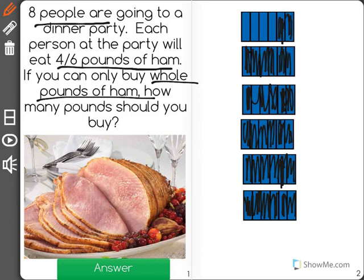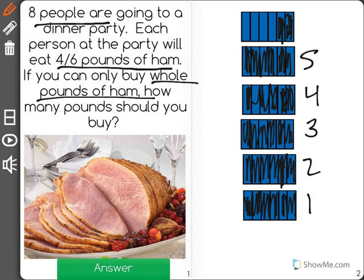Since each of those are one-sixth, I shaded in four for each person. As you can see, I have one, two, three, four, five whole pounds and some left over. But remember, it says you can only buy whole pounds of ham.